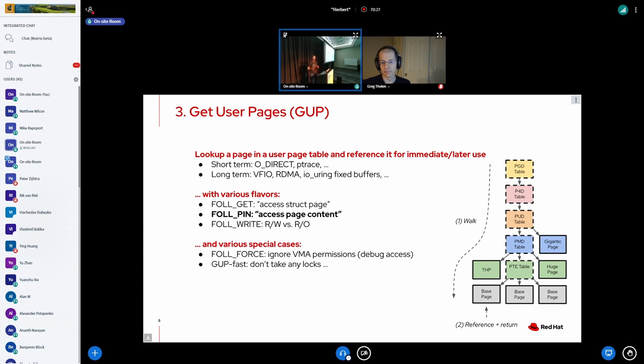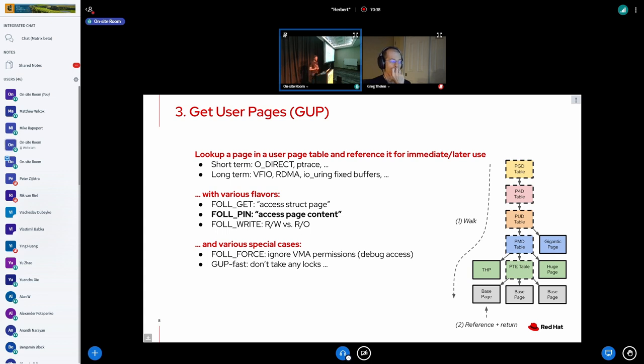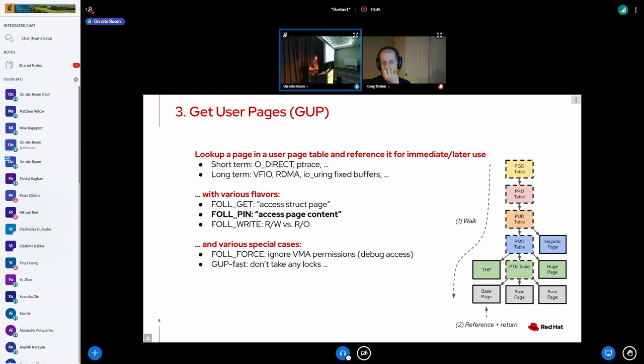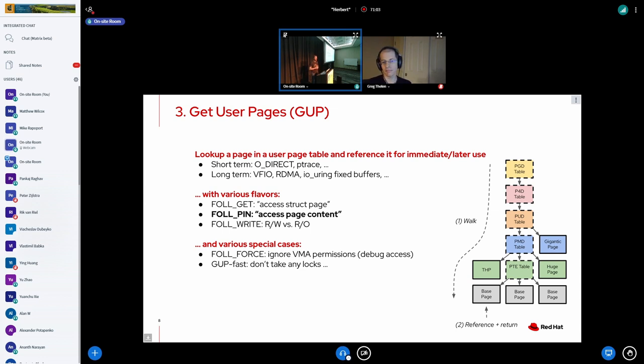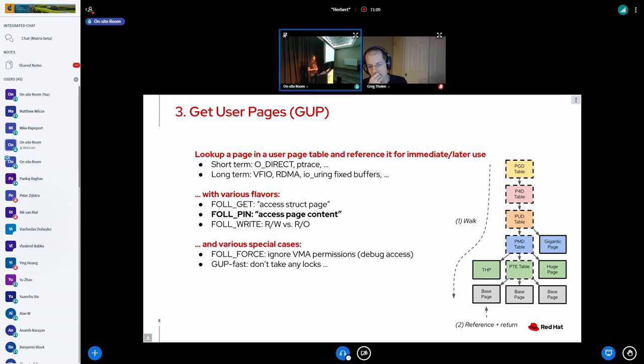And it would all make sense and it would all work unless there wouldn't be get_user_pages. And for those of you that don't know what get_user_pages is, it's essentially a mechanism to traverse the page table of a process and look up a page that's mapped and just grab a reference on that page and return it to the user. For example, used for O_DIRECT, ptrace, VFIO, RDMA, io_uring, it's all over the place and it's getting more and more popular. And the various flavors and special cases we have doesn't necessarily make it any easier to understand.